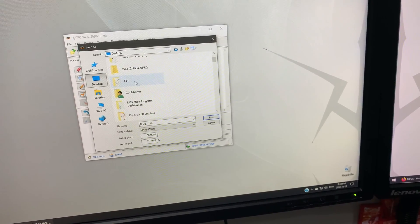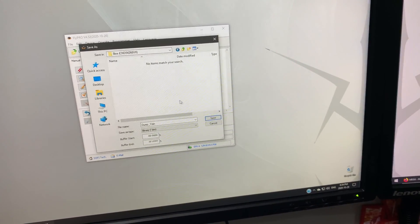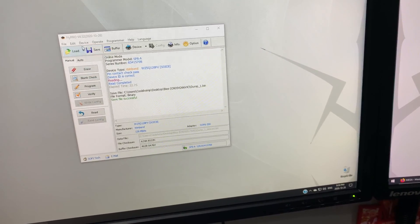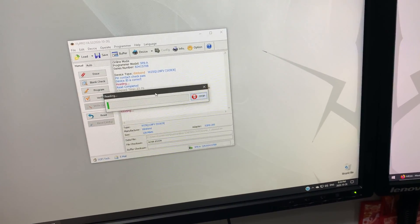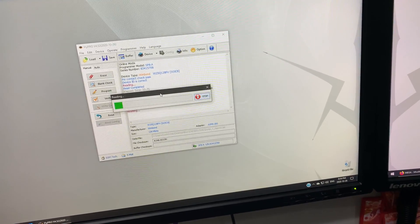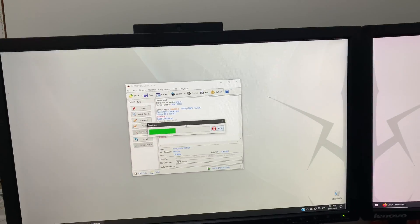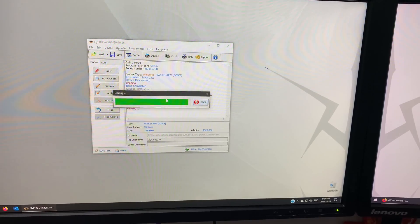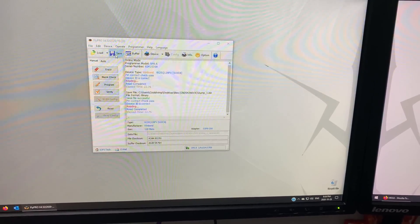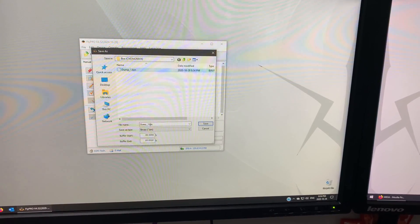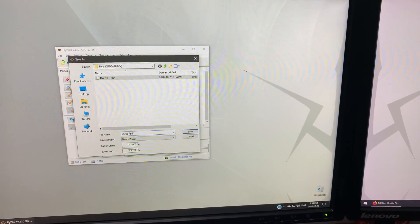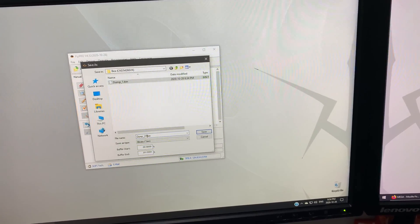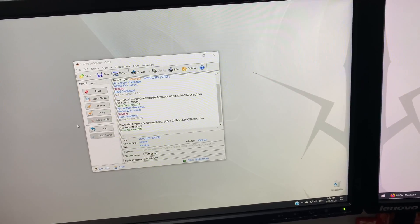I usually like to name the folder by the serial number just so I don't mix them up. Save it. Now same thing. Read a second time. Again reading the chip. There we go. Now we're going to save that as dump number two. There.